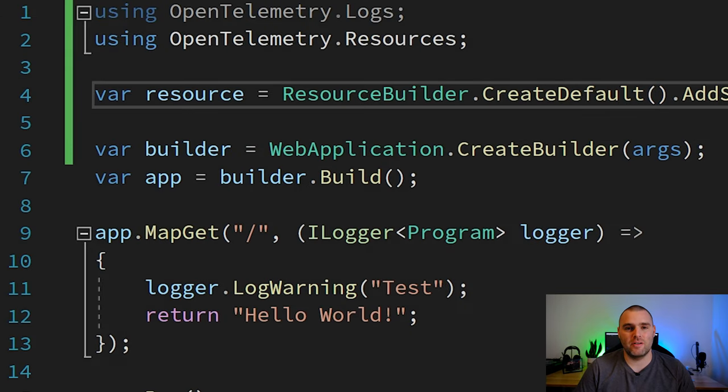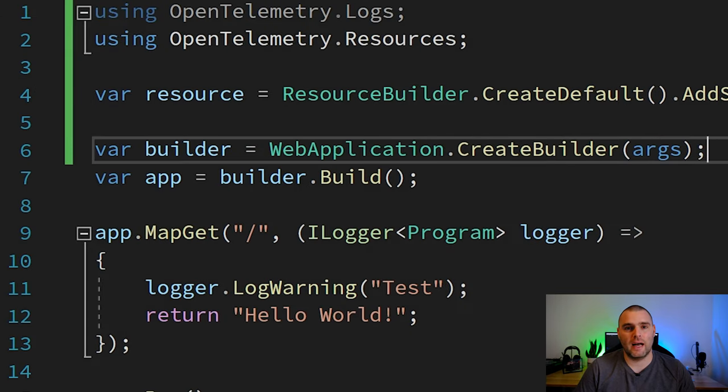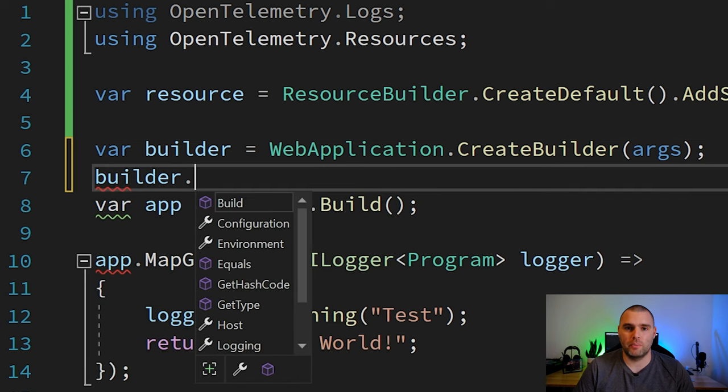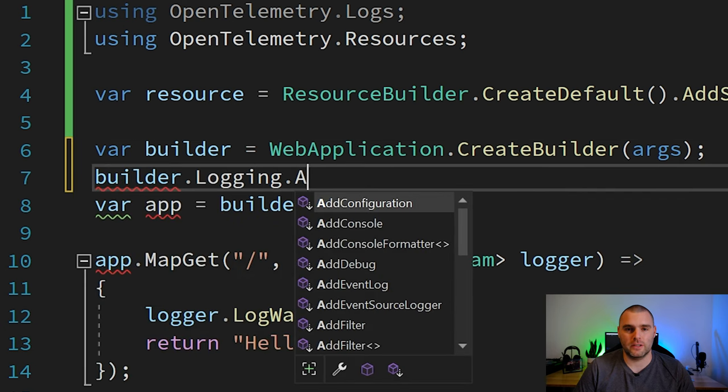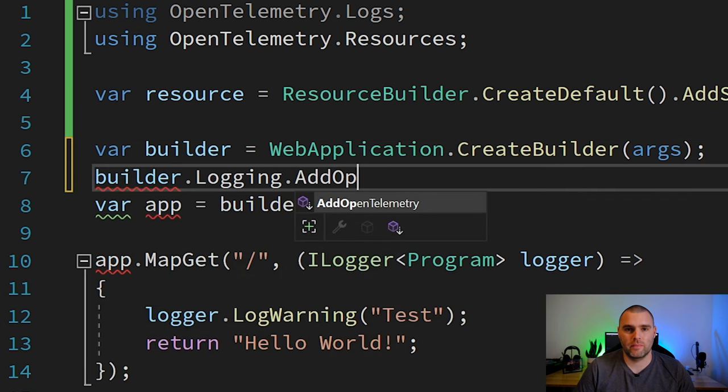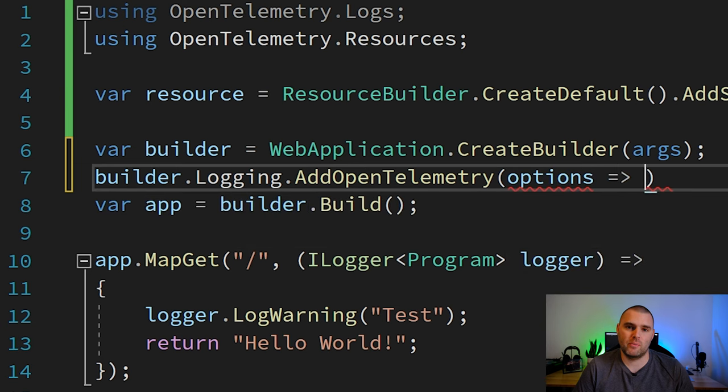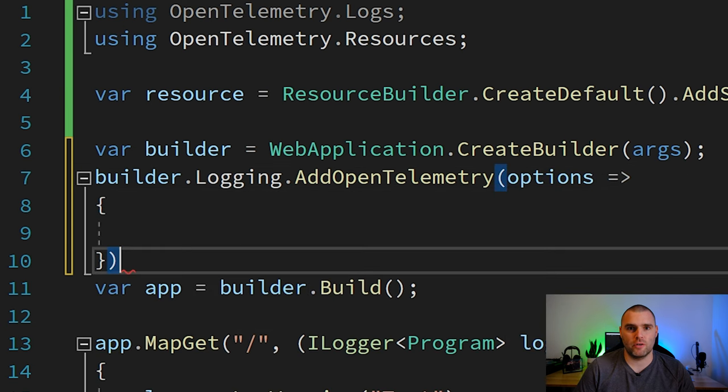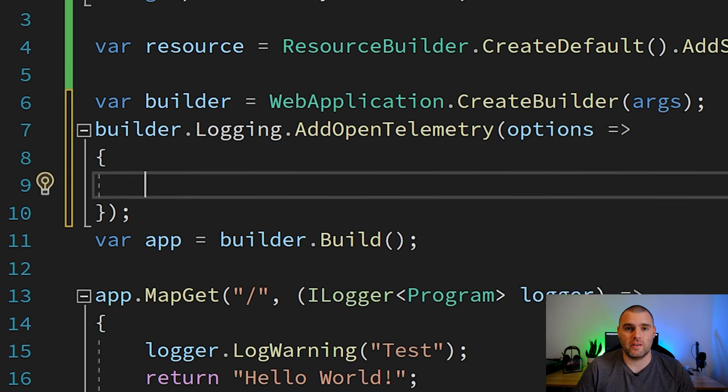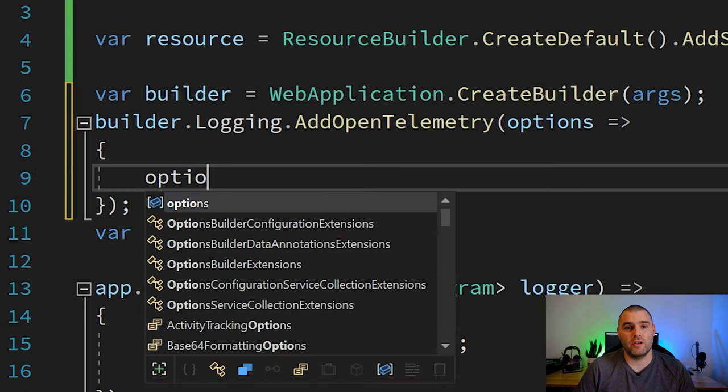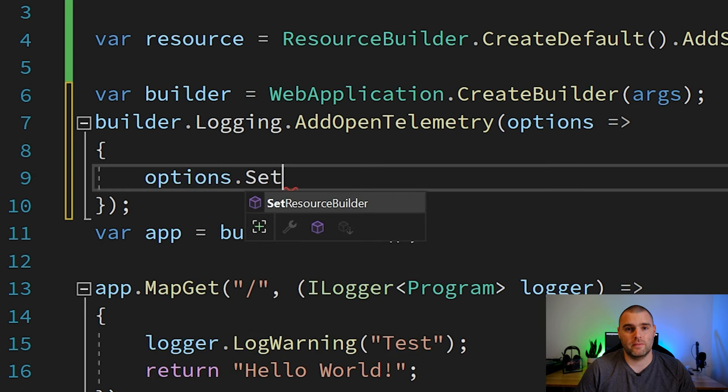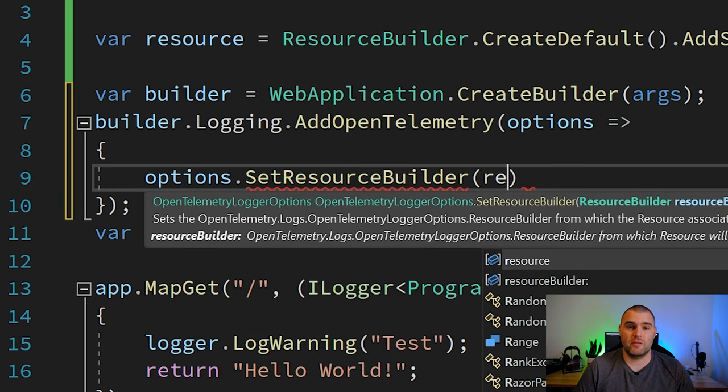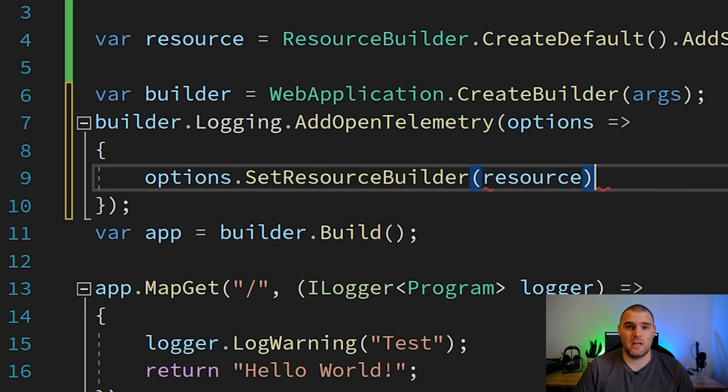The next thing that we need to do is then call add OpenTelemetry on builder.logging. Now this provides us a lambda function where we can set a few different options. The first option that we're going to set is the resource builder. This provides the link between the resource that we created earlier and all of our OpenTelemetry logs.